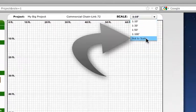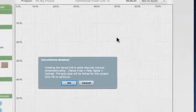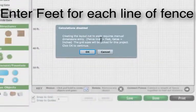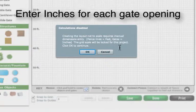When you select not to scale, you'll be instructed to manually enter project dimensions in the entry boxes.